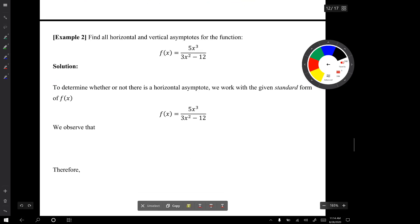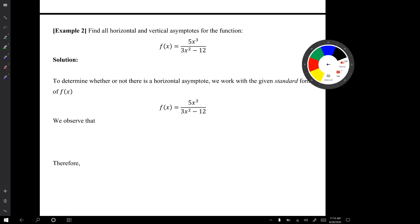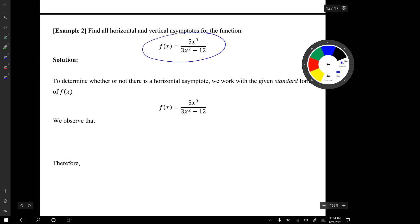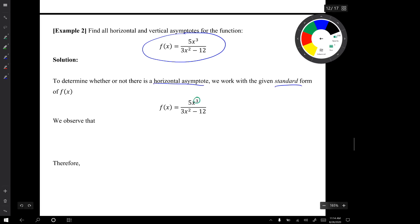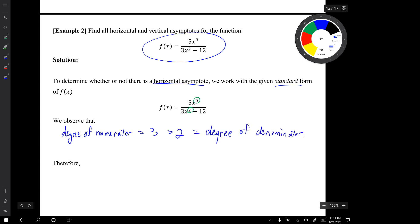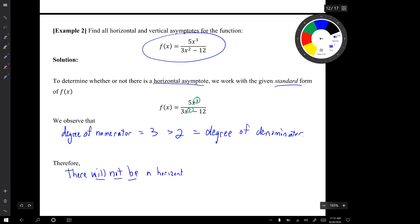In example two, we're supposed to find all horizontal and vertical asymptotes of f(x) = 5x³ / (3x² - 12). Starting with horizontal asymptotes, we work with the standard form and observe that the degree of the numerator is 3, which is greater than the degree of the denominator, which is 2. That tells us there won't be a horizontal asymptote — the ends of the graph go up or down.